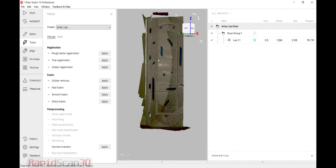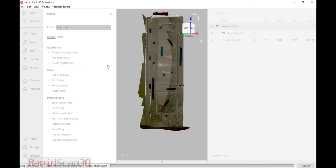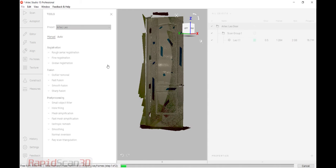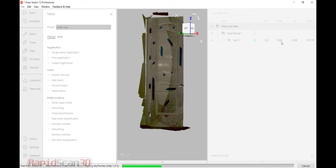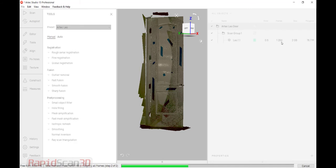So the process is very easy. We're going to go into our global registration. What global registration does is it looks at all the scans we've done. So here I've only done one scan. But within that one scan, it took 1,284 frames. And within those frames, we're capturing around 50,000 points per second. So pretty good amount of data.